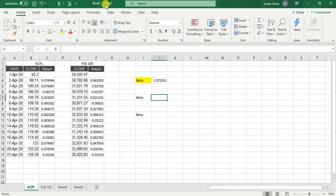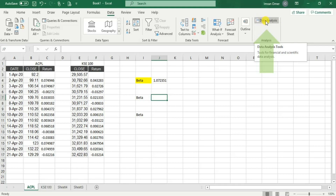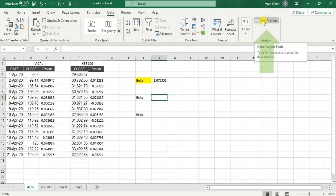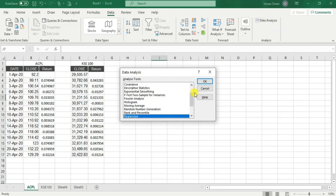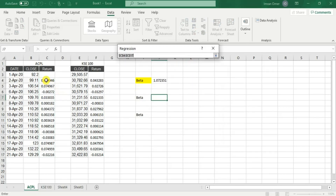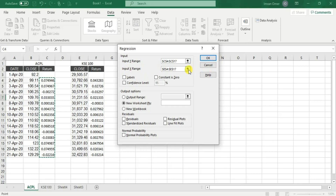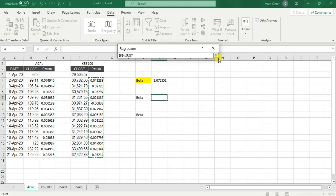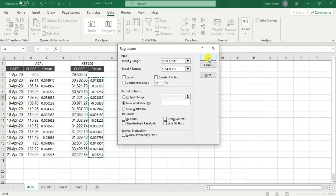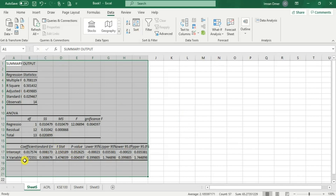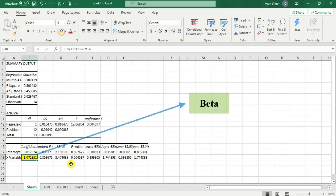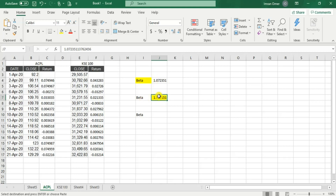For the regression method, go to the Data tab and click Data Analysis. This function is not available by default — you need to activate it first. Once activated, click Data Analysis, search for Regression, and press OK. Select the individual stock returns as the Y input range and the market returns as the X input range — very similar to the slope function. Press OK and you'll get an output in a new window. The slope value shown is 1.07, which I'll copy and place in the results. The beta from regression is the same as from the slope method.